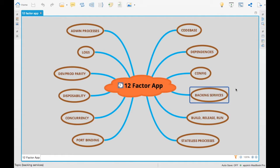Backing services: if we want to connect to different services from the application — for example, database services — these database data sources can be injected as separate backing services rather than having them configured inside the application. That is what backing services mean.